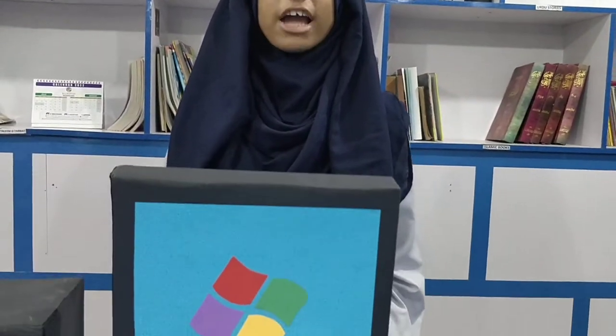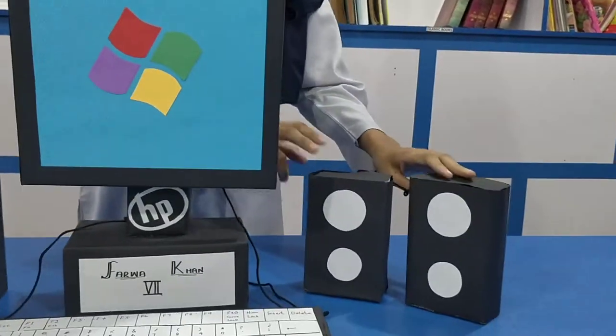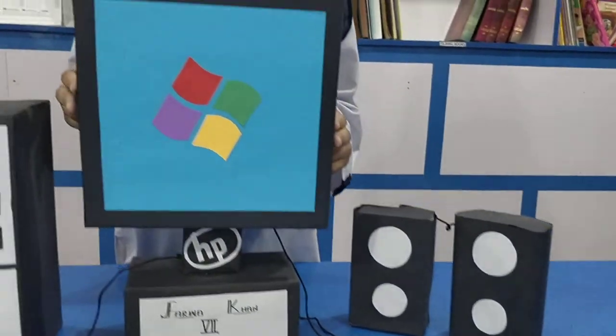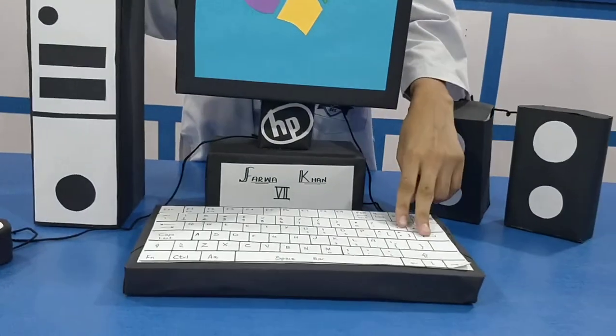Personal computers are also known as PCs. Desktop computer consists of five main parts: speakers, screen, CPU, mouse and keyboard.